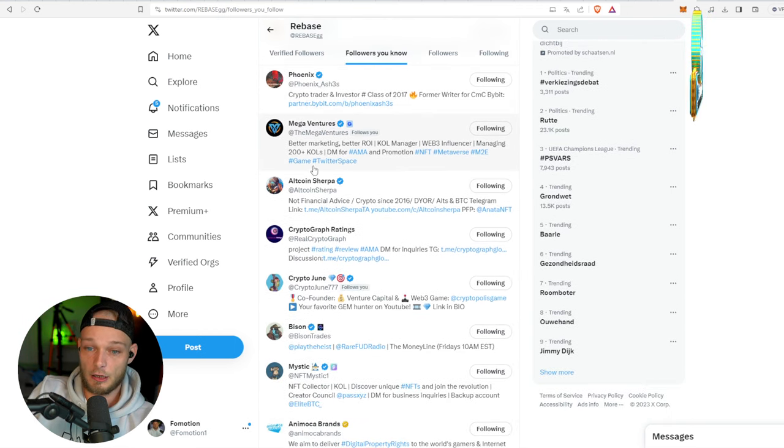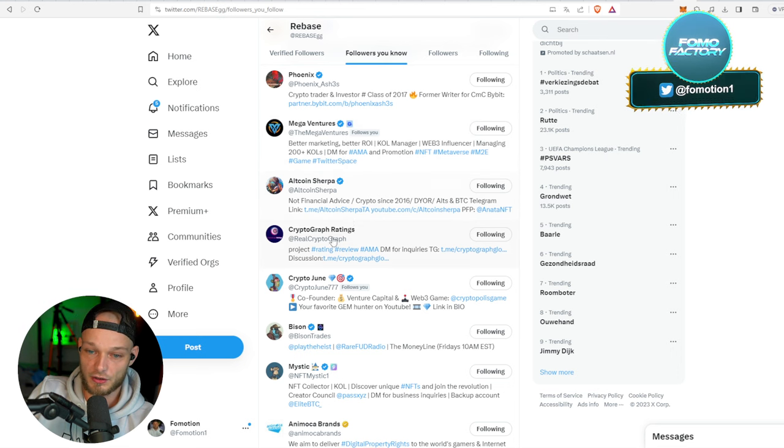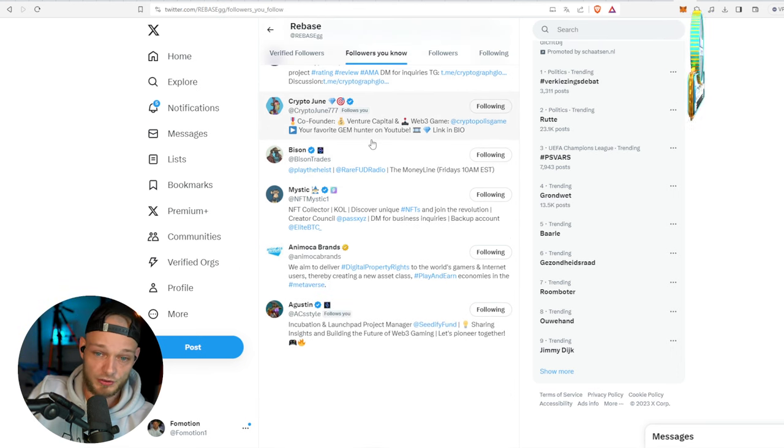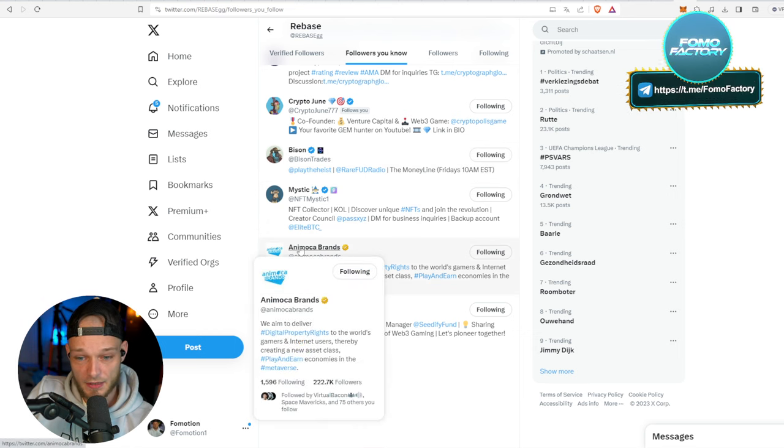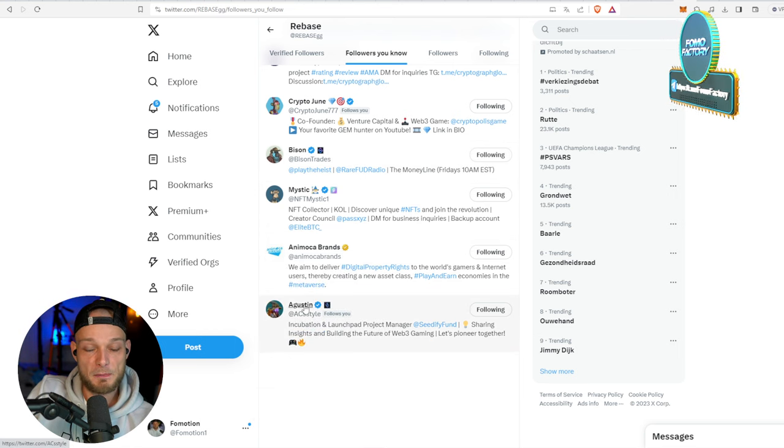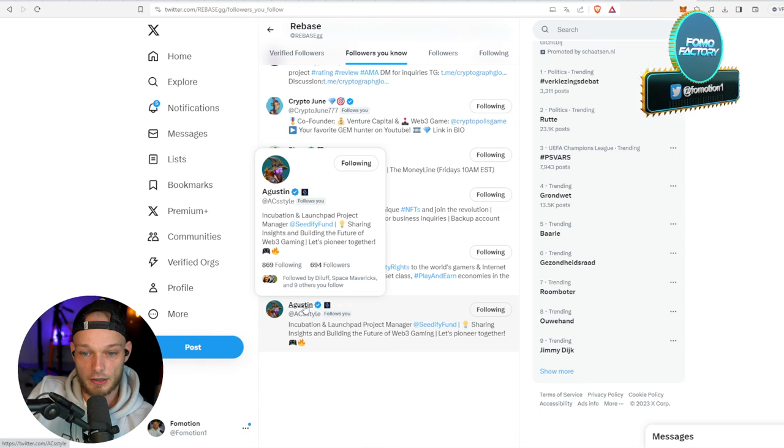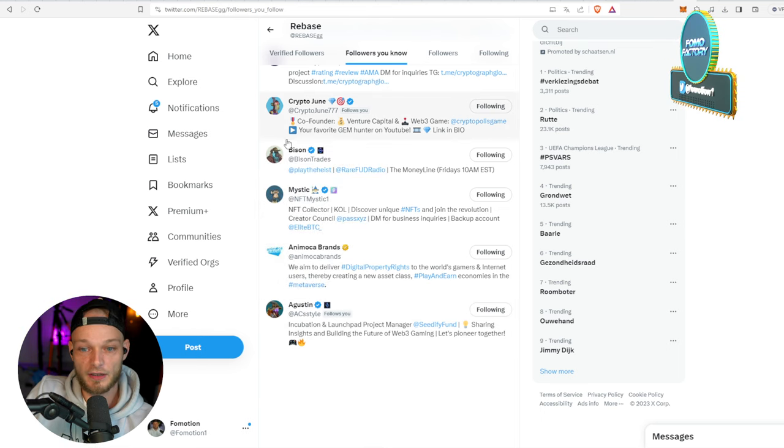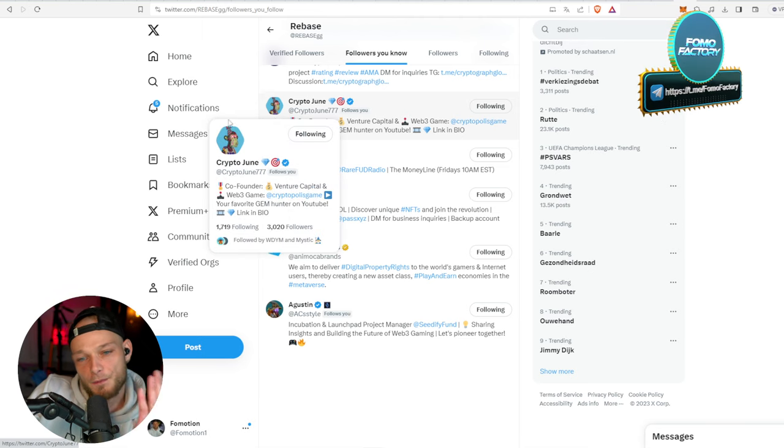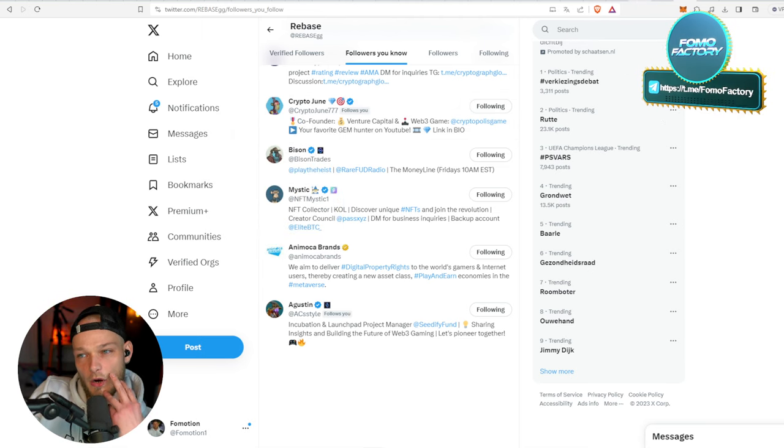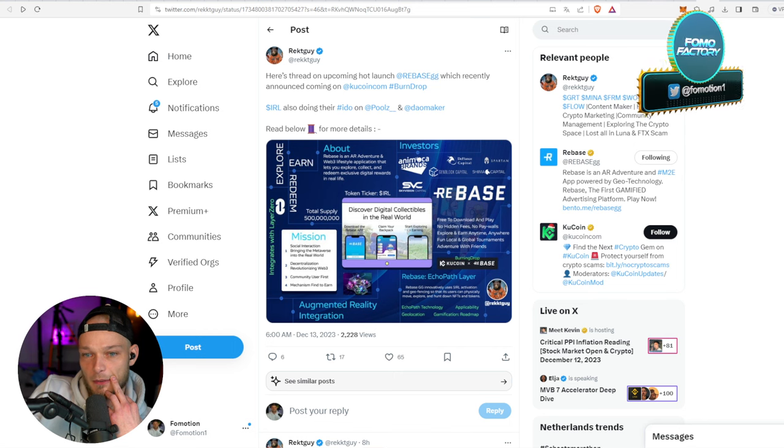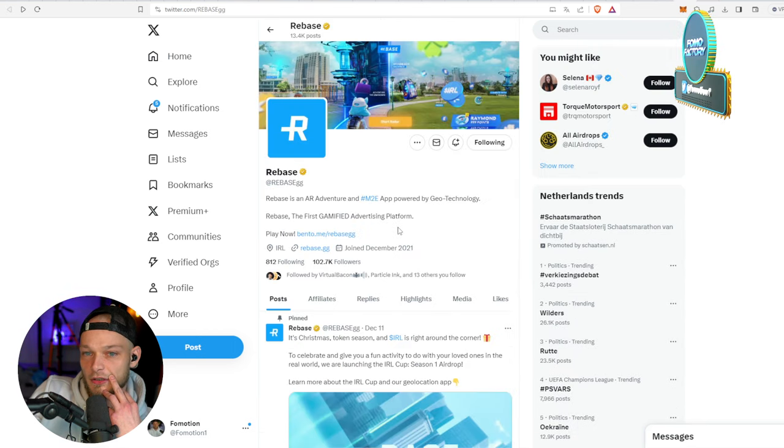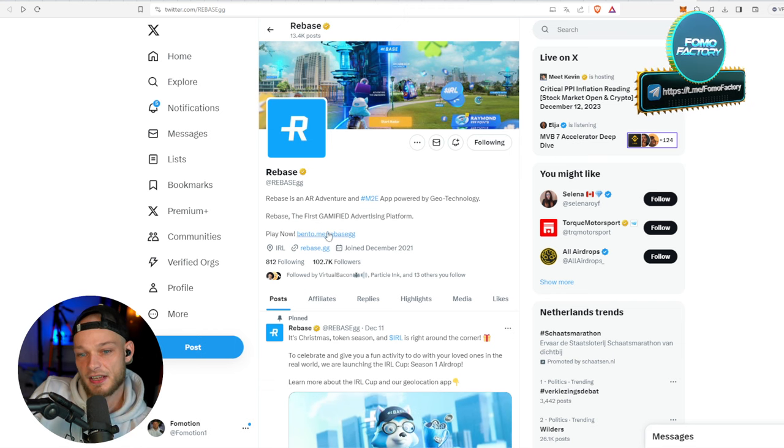Some ventures, some influencers, crypto, Graph Ratings of course, but also for example Animoca Brands of course, right? People from the SeediFi team, incubation and launchpad project manager from SeediFi, right? SeediFi didn't get this one though, I don't know why, but it doesn't really matter. But they have the right eyes on them on Twitter, so that's really important.